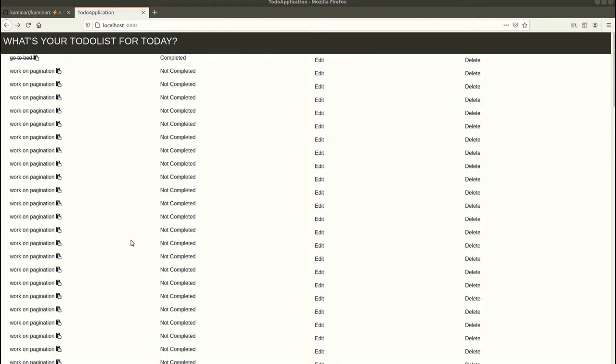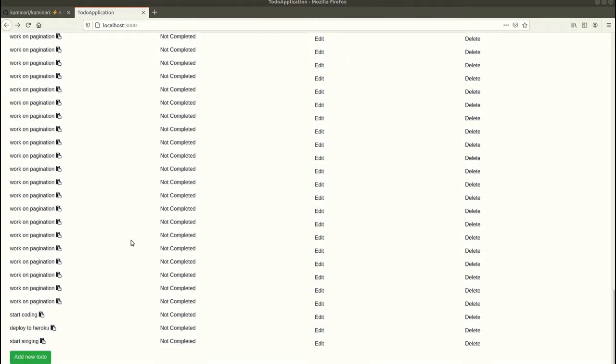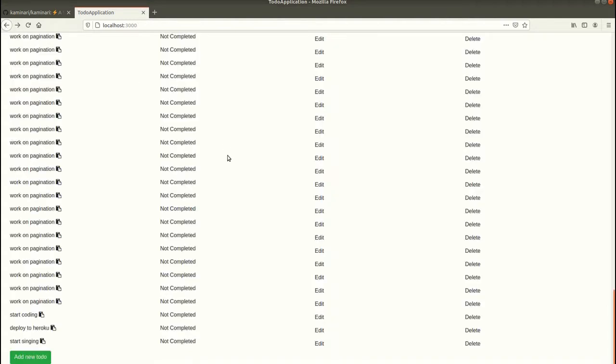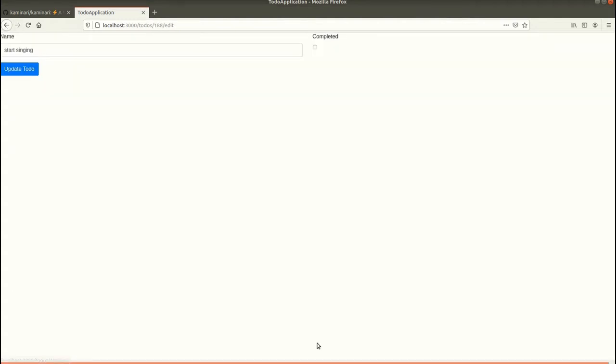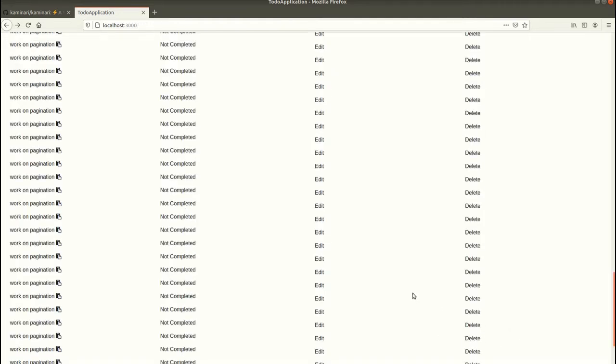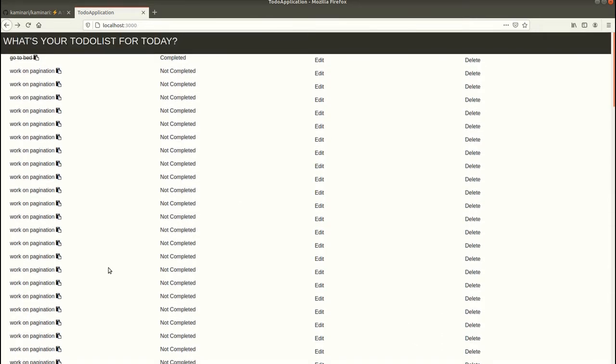Hello everyone, welcome to my channel. In this episode you will learn how to work with pagination in your Ruby on Rails application. It's a simple to-do list application where you can create new to-dos, edit those to-dos, and also delete those to-dos.